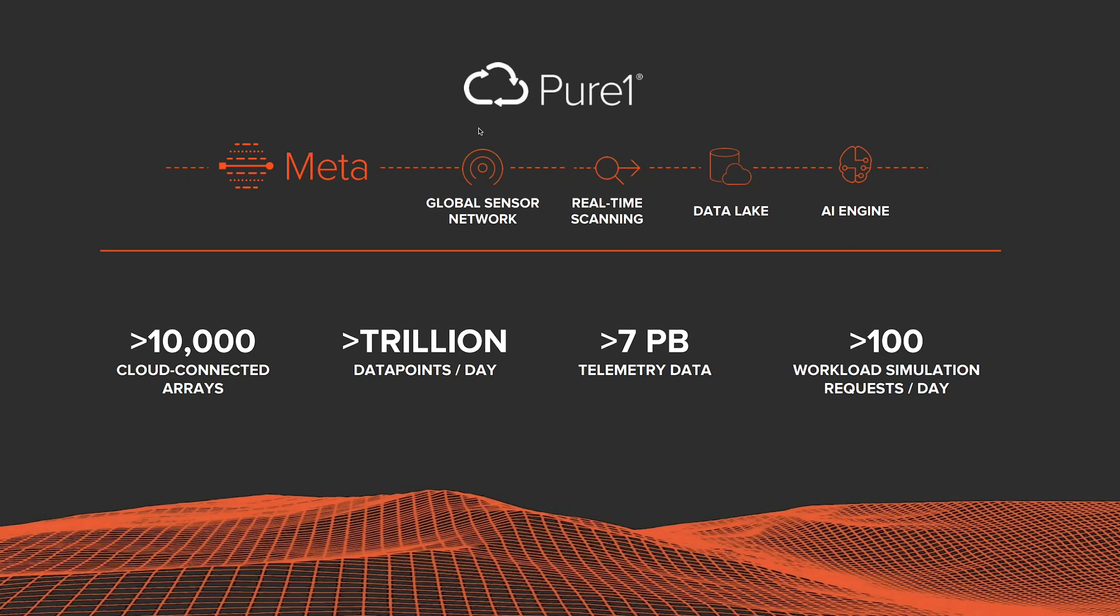Hi everyone, my name is Farhan Abrol and I'm a product manager on the Pure One team. Today I'm excited to talk about some of the new features we're launching within the Workload Planner powered by Meta.